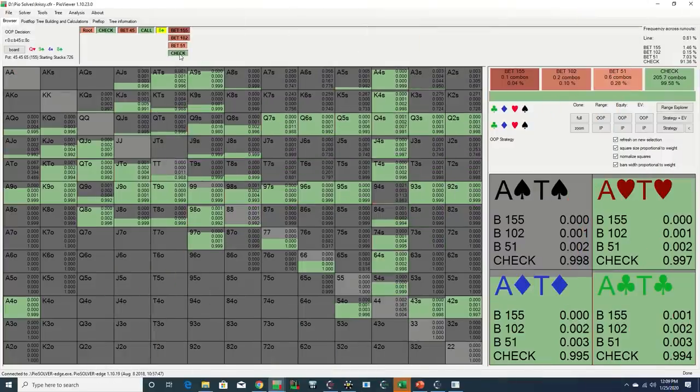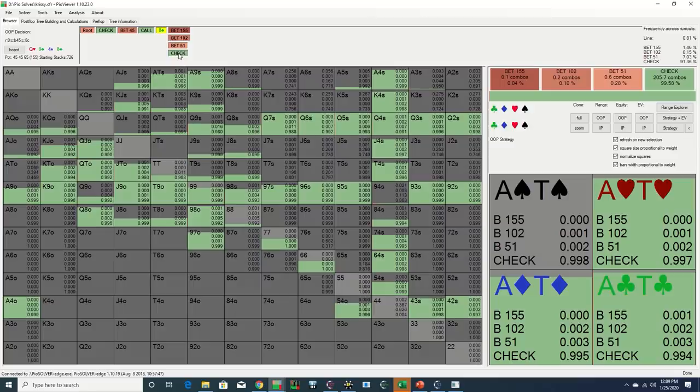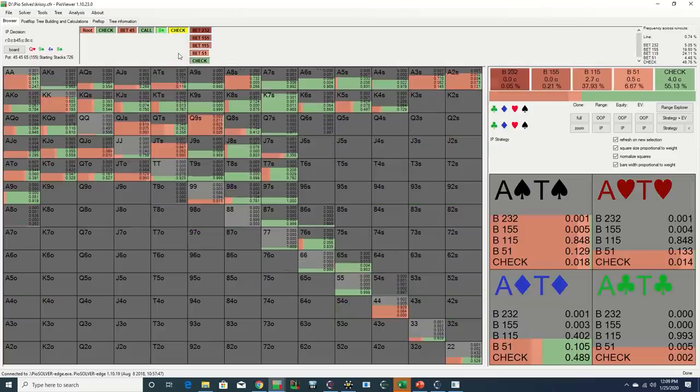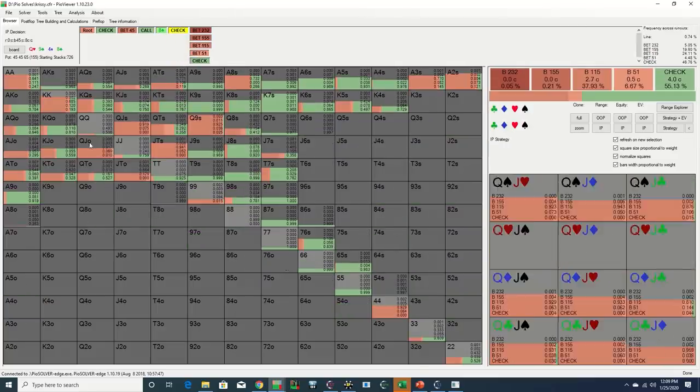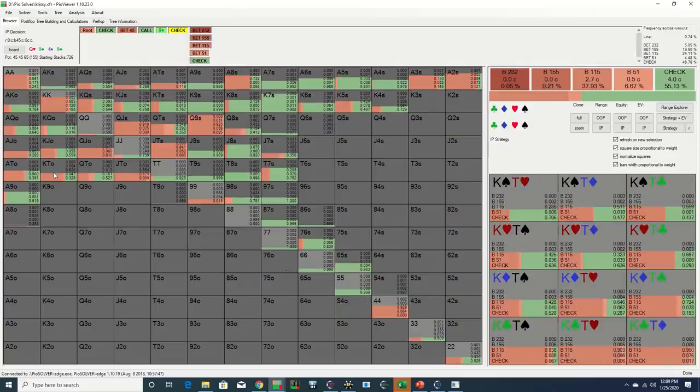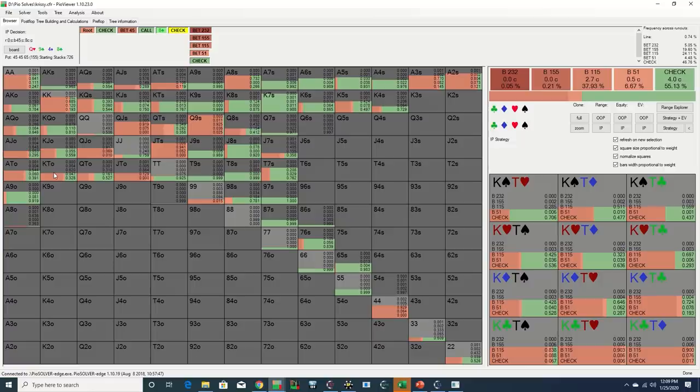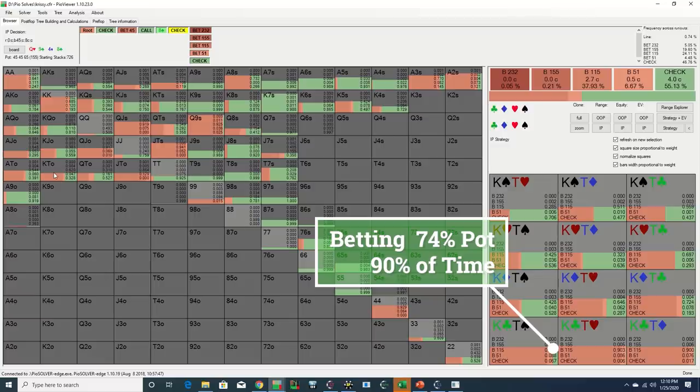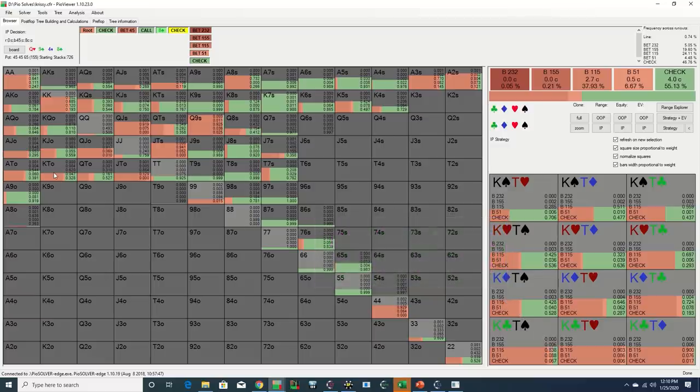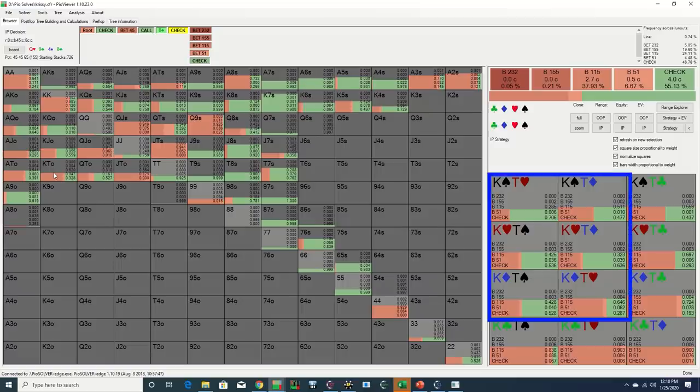The turn is the eight of clubs. Kristen checks and Reynier continues and increases his bet to around 74% of pot. The solver agrees with this play as it is betting the vast majority of its king of clubs, ten of hearts combos with this sizing. However, we see that the solver is not barreling with high frequency with a number of these other king-ten offsuit holdings. So why is that and how do we determine when we should continue to barrel with our bluffs?